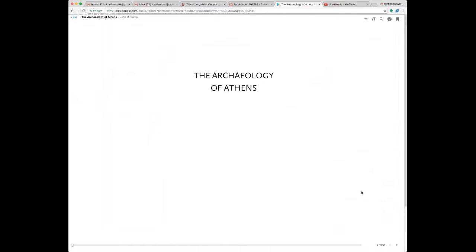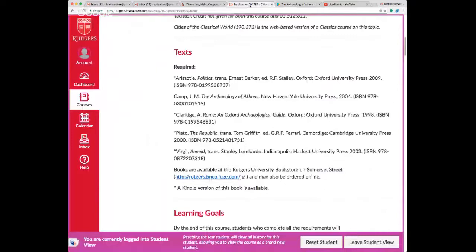I didn't give you an assignment in those books until the second week because you may want to order a used copy. The other books — Aristotle's Politics, Plato's Republic, and Virgil's Aeneid — are major works of western civilization. You can find free translations online, though I encourage you to buy the editions I've noted.